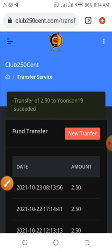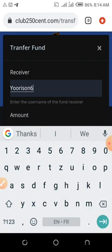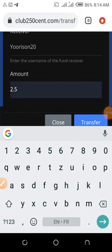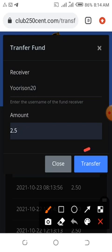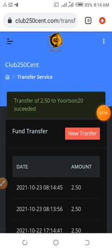Now I need to transfer to the other account too. I type in yoursn20 as the receiver and enter $2.50 as the amount, then tap 'Transfer'. That one has also been successful — transfer of $2.50 to yoursn20 succeeded. If you have 26 accounts, that's how you just send to each of them. After sending, you go and log into each of the new accounts and then activate it.